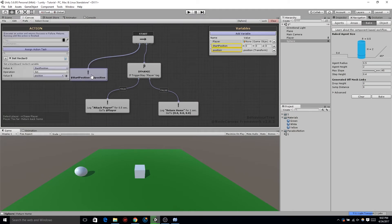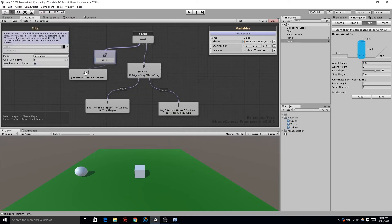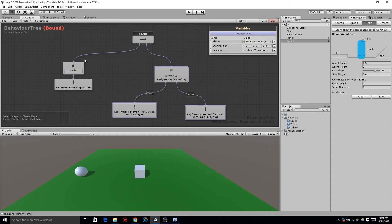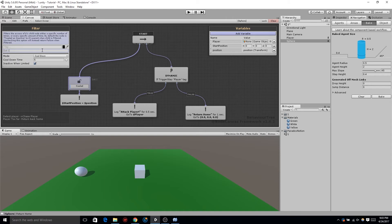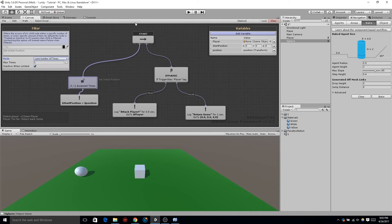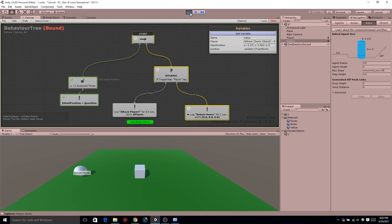Back at the sequencer, let's drag off another node. Now we're going to create a decorator, and this one is called a filter. Go ahead and hook these up, organize your tree a little bit, and we'll explore what this filter does. Automatically you see it says 'cooled' — that's the default status, which is the amount of seconds it runs and says no, it won't fire again until after the cooldown reaches zero. But that's not what we want. Click on the mode and select 'limit number of times' — the default is one time. If you click play, you can see that this is exactly what we want.